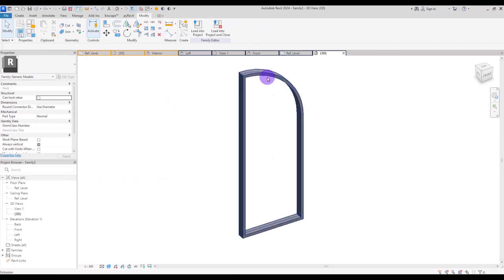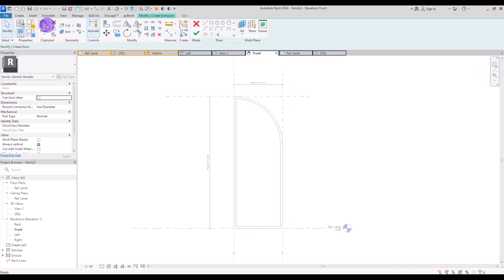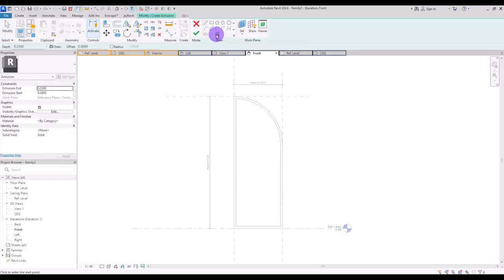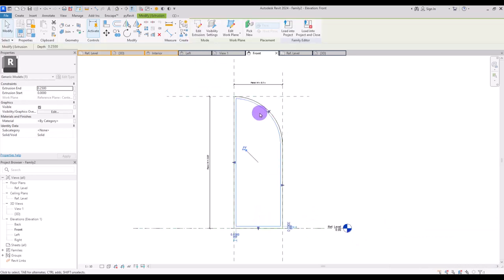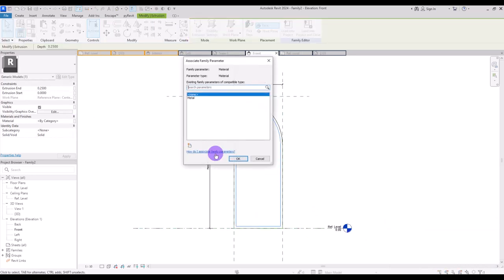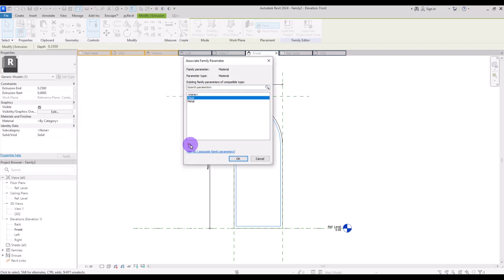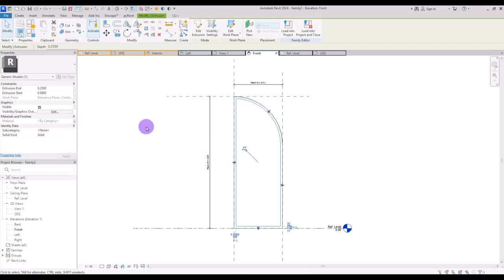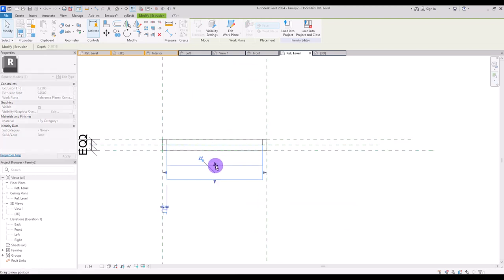For the glass inside it, I'm going to go to front view. We need to create another extrusion. Use the pick line and click on all of these lines — don't forget to lock them if you can. While it's selected I'm going to create a parameter for its material — let's call it glass. Then we need to go to ref level to set its thickness inside this frame.